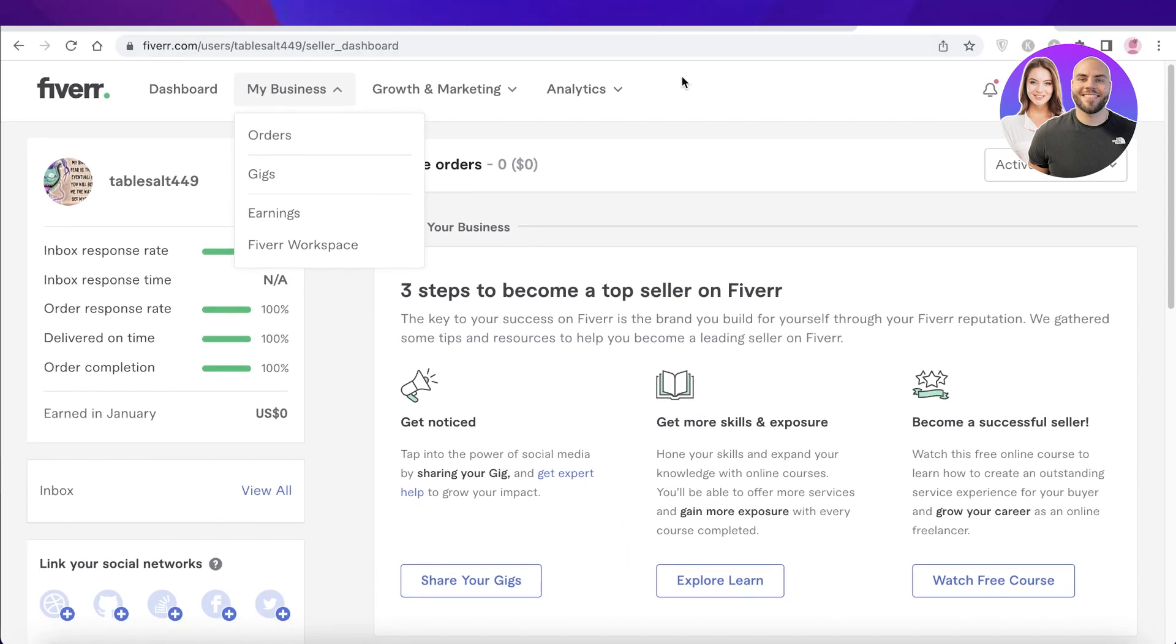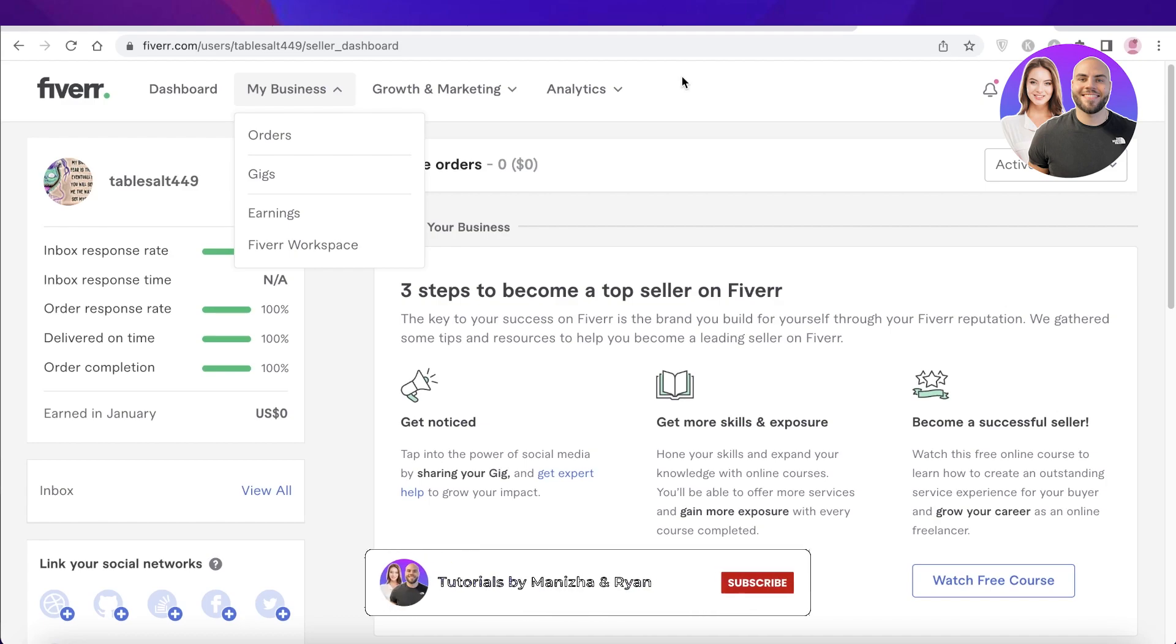I hope you guys found this video helpful and you're now able to get started with Fiverr. Make sure to leave a like and subscribe to our YouTube channel. If you have any questions or queries, leave those in the comment box down below and I will catch you guys in the next video.